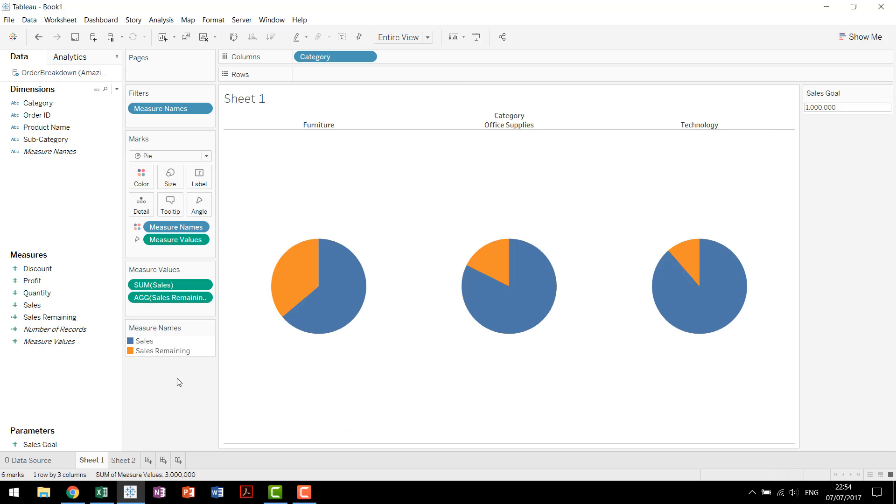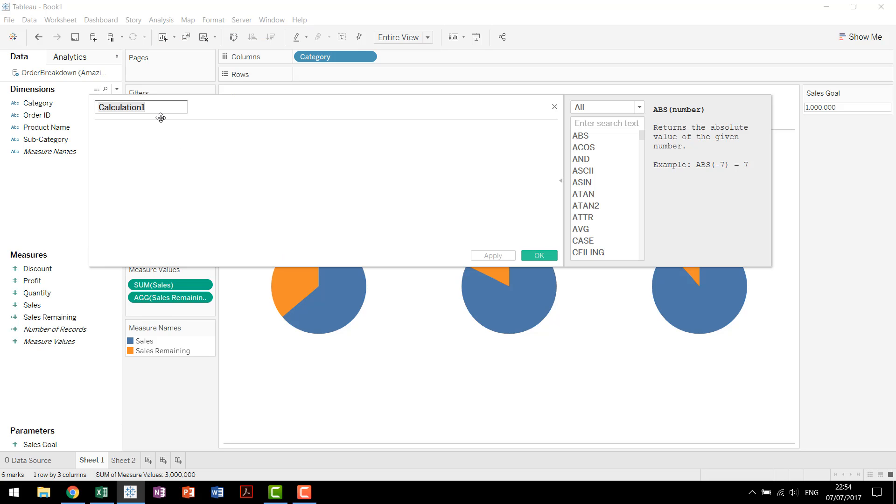There's many different ways to do this. Some people use number of records. I like to use something called the min1 trick just because it kind of visually cues me to know that's what's going on in this chart. What you do for the min1 trick is you create a calculated field. Usually it's called 1 and then it's just given the value of 1.